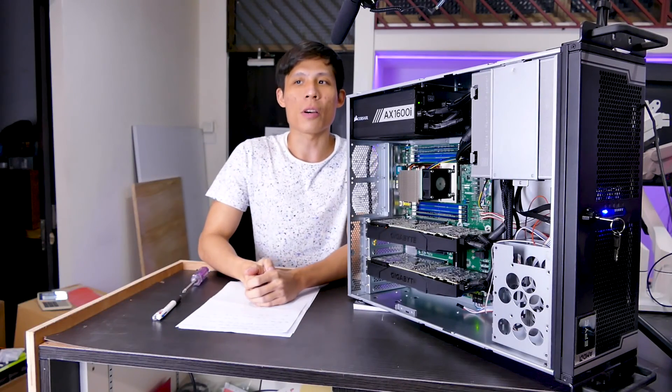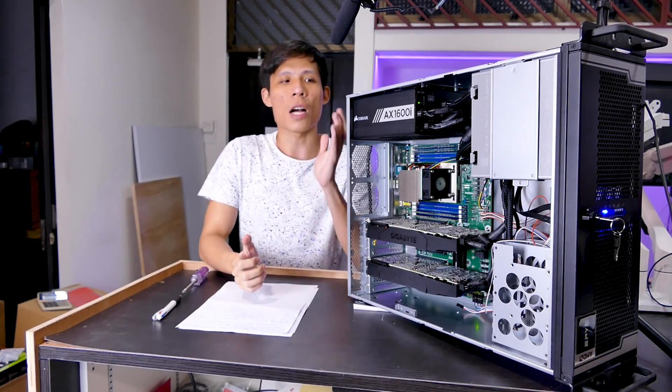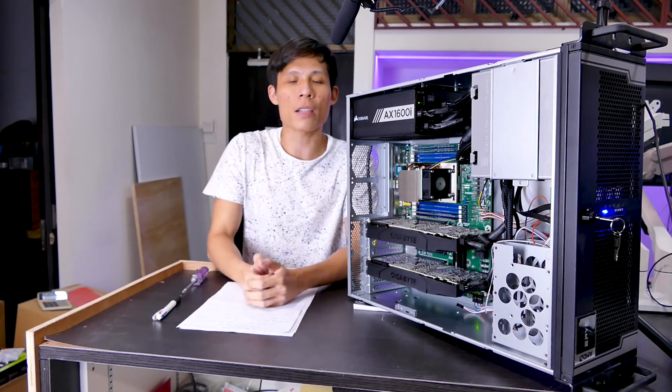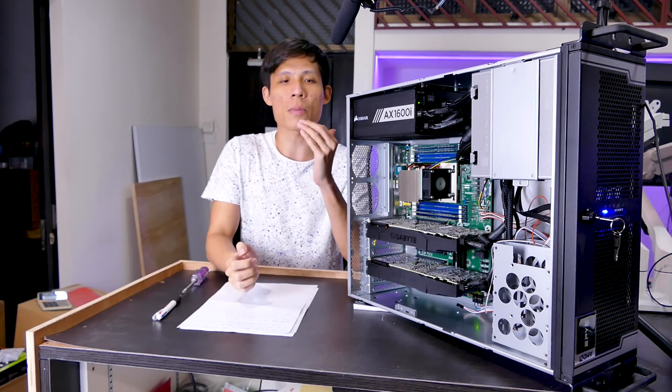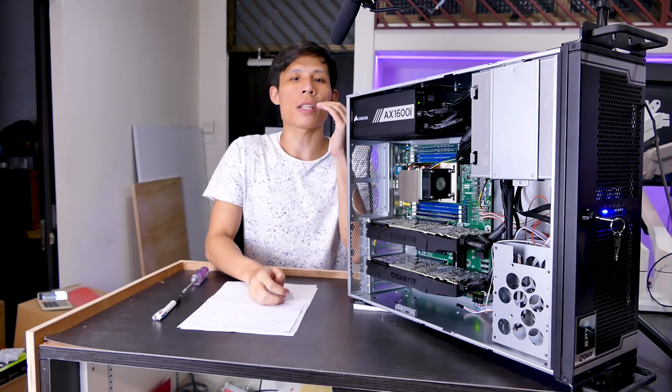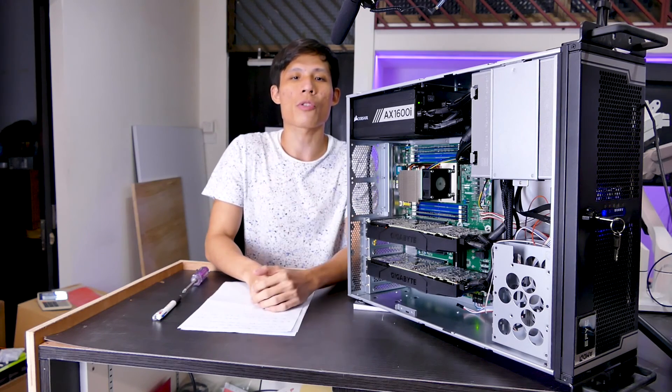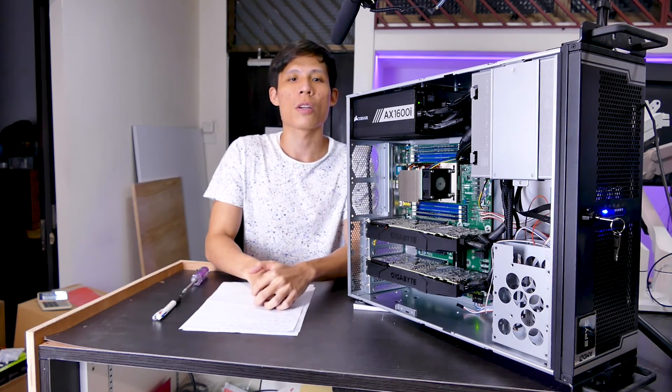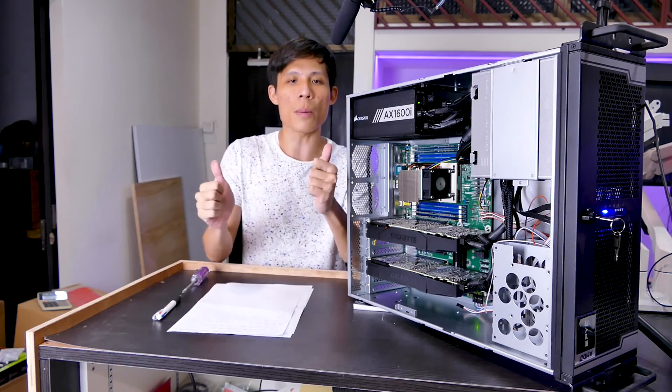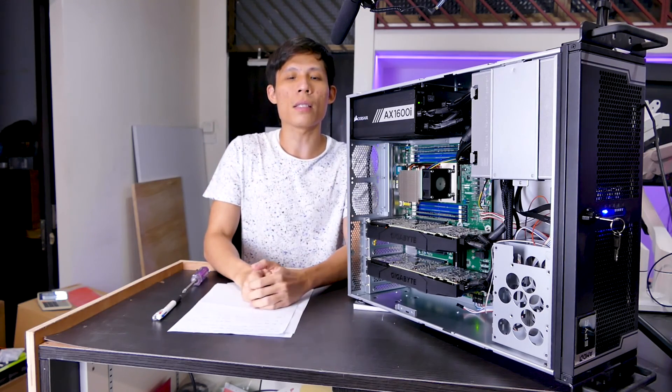All right, thank you Gordon for this detailed walkthrough of this IPMI software of this ASRock Rack. So as Gordon has mentioned, if you guys have any questions, you can write down in the comment sections and we'll try our best to answer you. So if you like this video, make sure to give us a thumbs up.